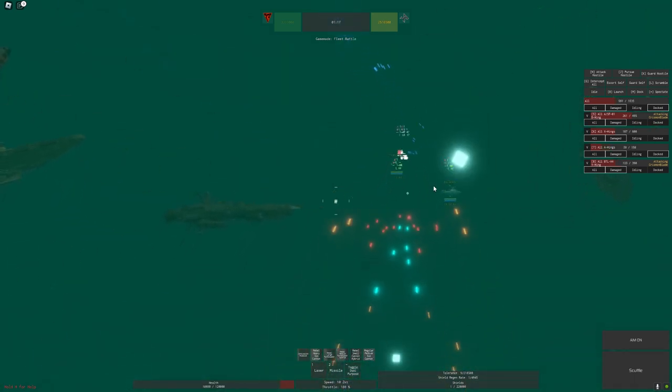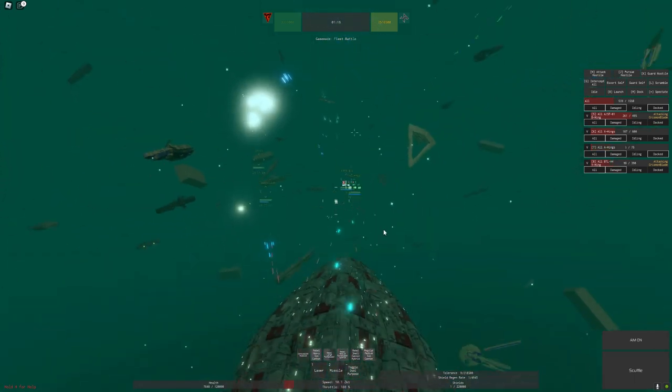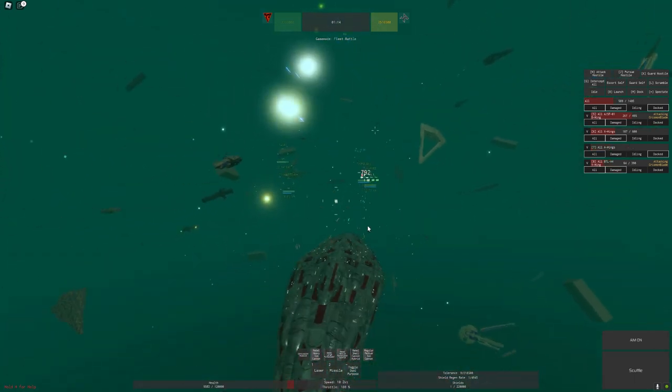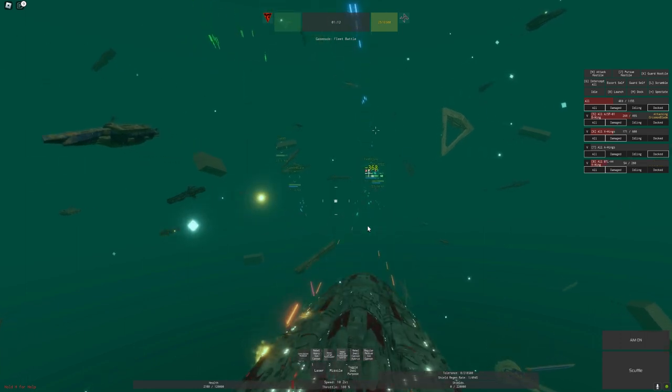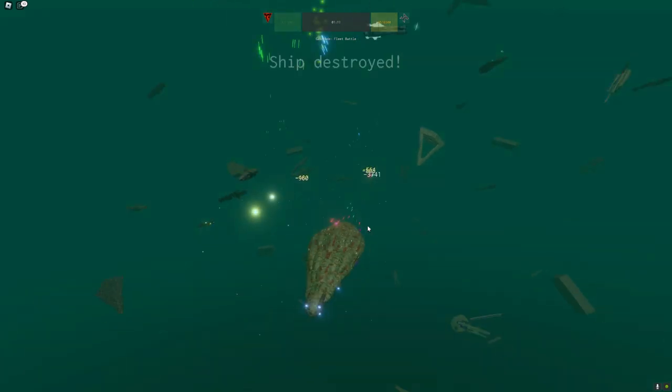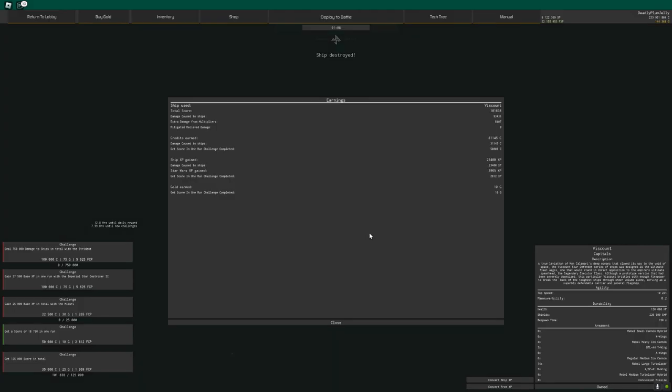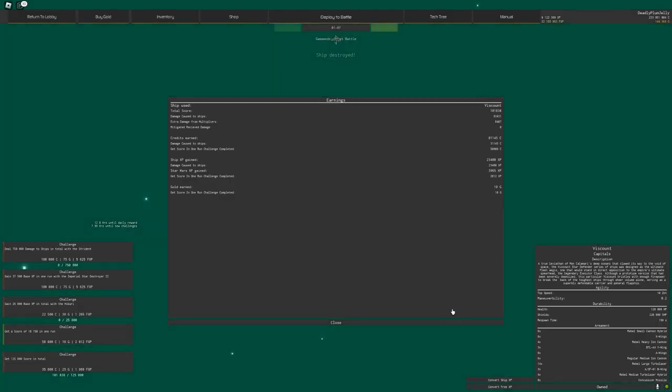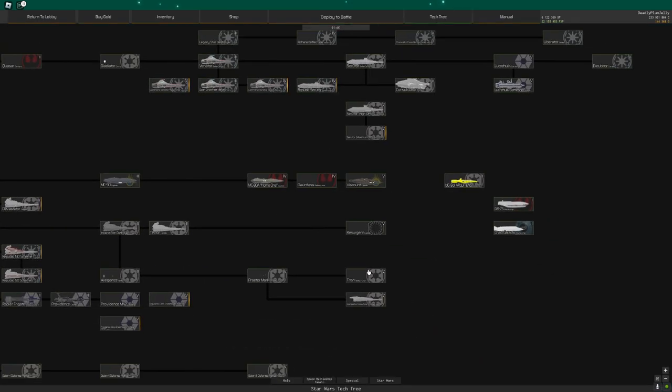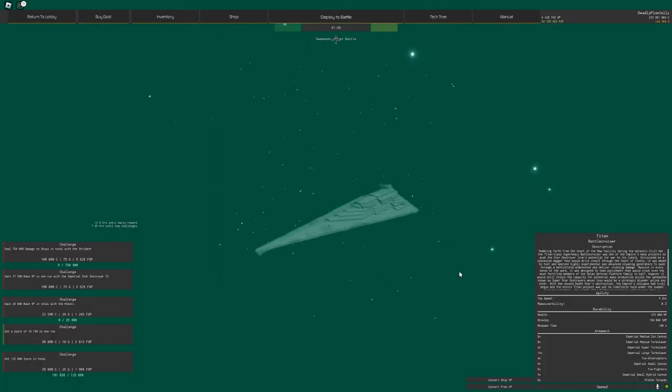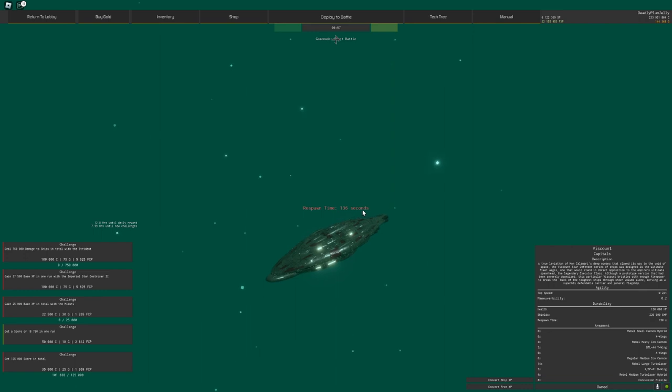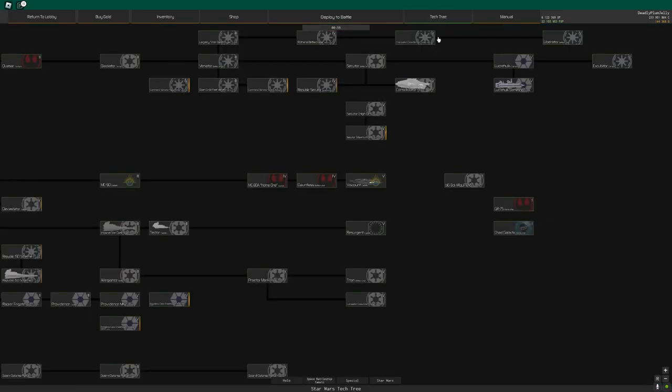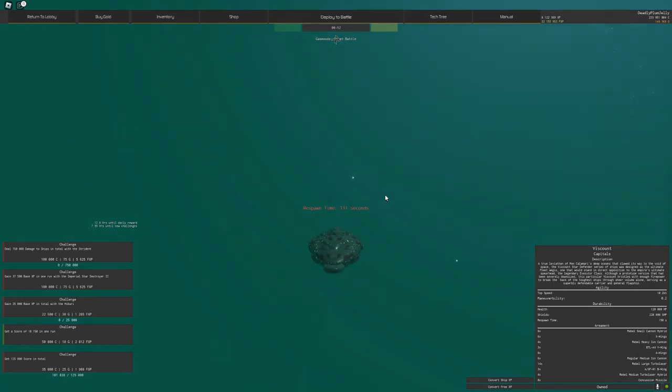The only problem is this thing has a 150 second wait time. So as soon as I die after this, I'm going to be waiting for a very long time. I would say 150 seconds for this thing is quite unfair considering, like, the Titan is 180 seconds. This thing is only 30 seconds less, but in a scenario, the Titan and the Compeller, they're brawling. This is kind of like a battle carrier.